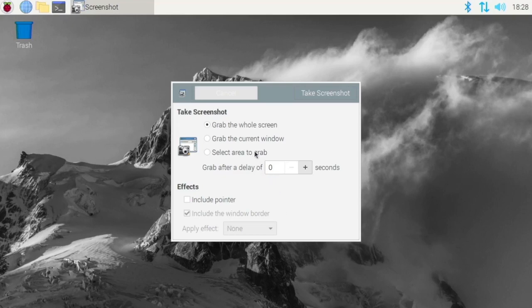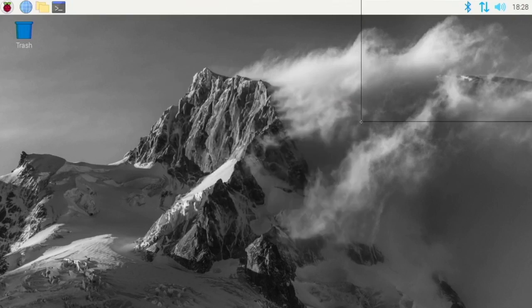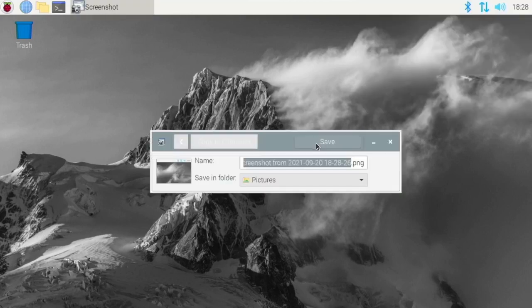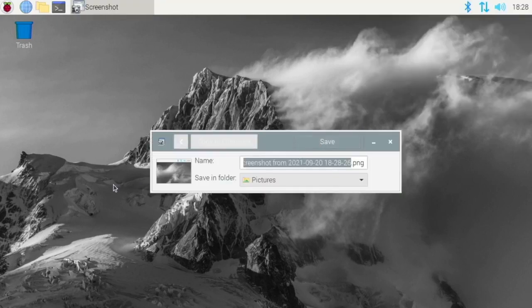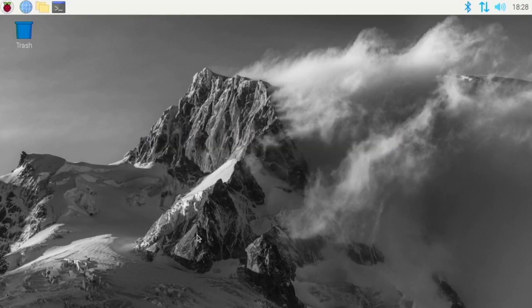But this gives you some very simple functionality. So if I go select an area to grab, I can just grab around a certain area. So say I want to be up here, then it will give me that. I can copy it to the clipboard or save it to a folder. And it's a very nice utility.